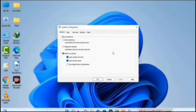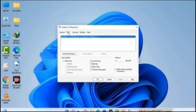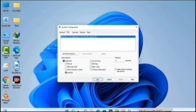Now you can see the System Configuration window on your computer screen. Go to the Boot tab and select the Safe Boot option. Check the Network option, then click the Apply button. Finally, press the OK button. Now your system will restart in safe mode within a couple of minutes.